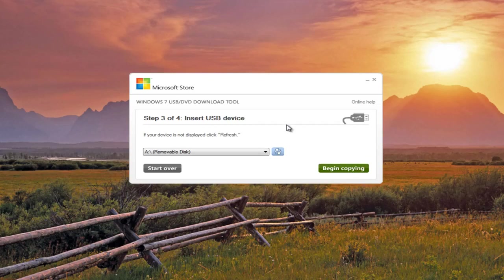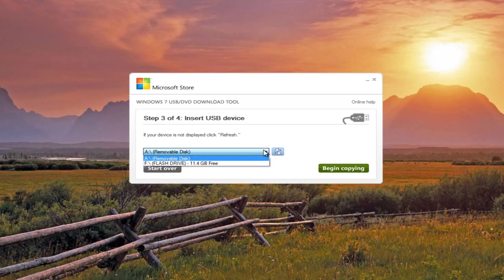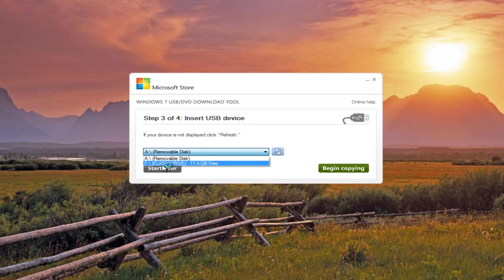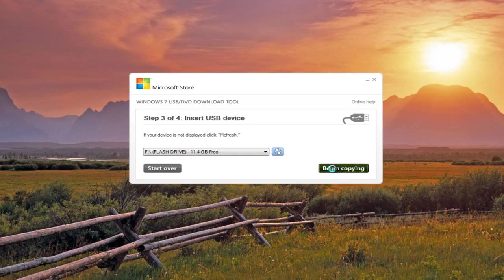We're going to have to insert a USB device. I already have mine in. I'm going to click on this little drop-down menu. Here's our flash drive. Yours is probably going to say Removable Media or Removable Disk. However, I've personally named mine as Flash Drive to keep it simple. So we can see that there's 11.4 gigabytes free on this flash drive.